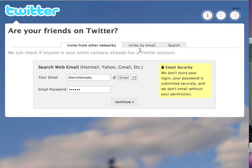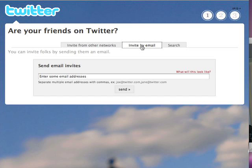Another thing you can do, if you don't have one of those services, is click on Invite by Email. You drop in your email addresses and you can invite them through Twitter by email. That's another good way, especially if you don't have one of those Gmail-type accounts.